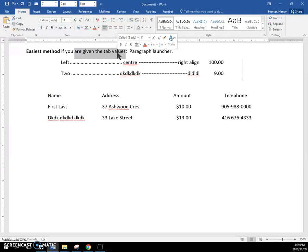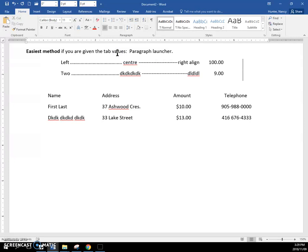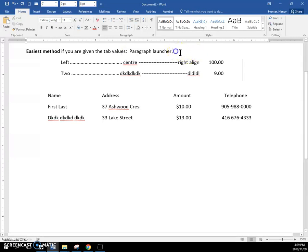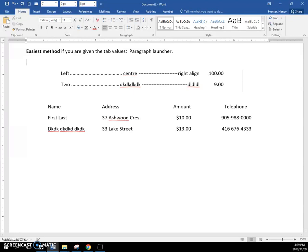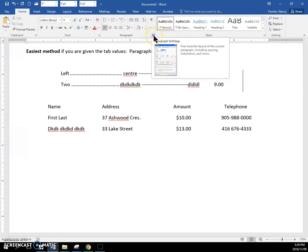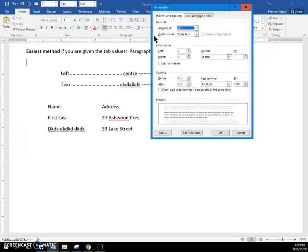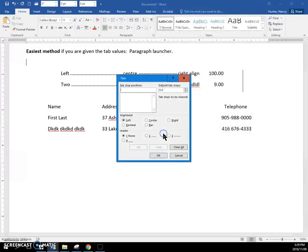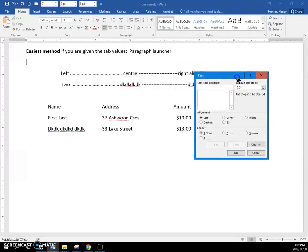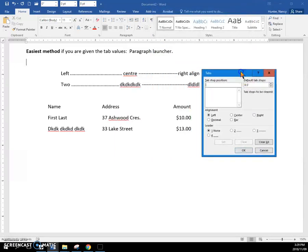If you are given the tab values, the easiest way to make the tabs is to use the launcher. So I'm going to go into the launcher here, into the paragraphs launcher, into the tabs button. This shows up here.